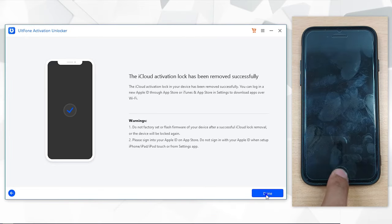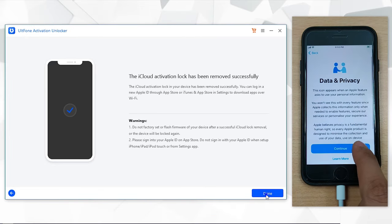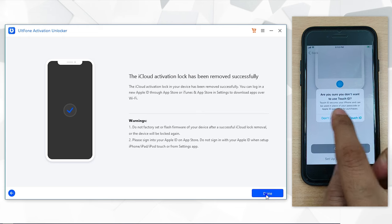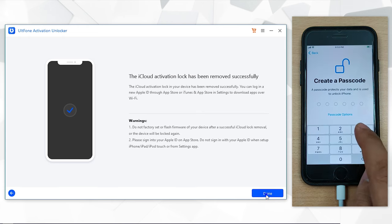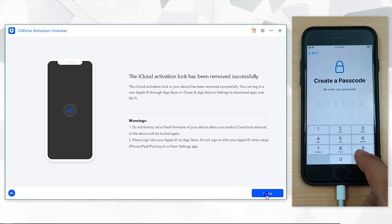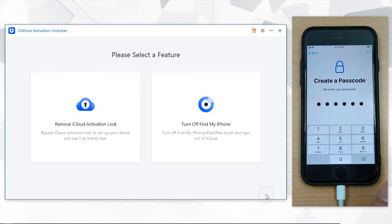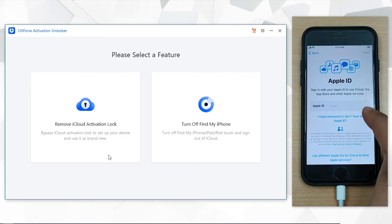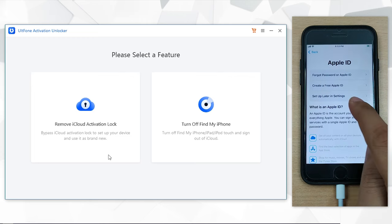And that's it. You have successfully bypassed activation lock screen and that too without the need of Apple ID or password. You can now set up your device as usual.